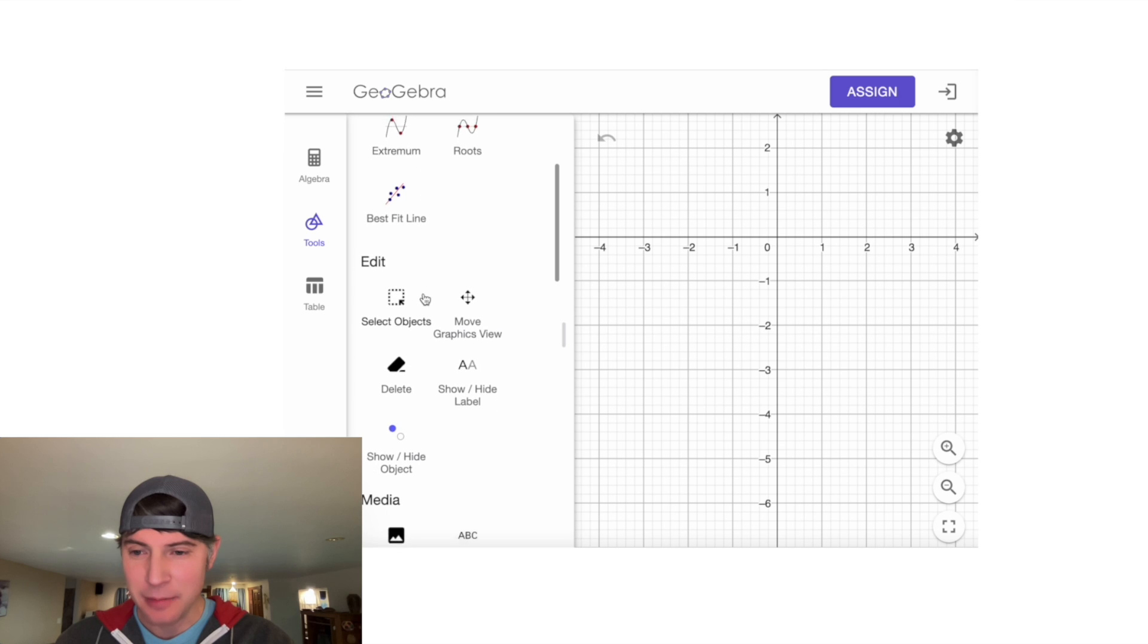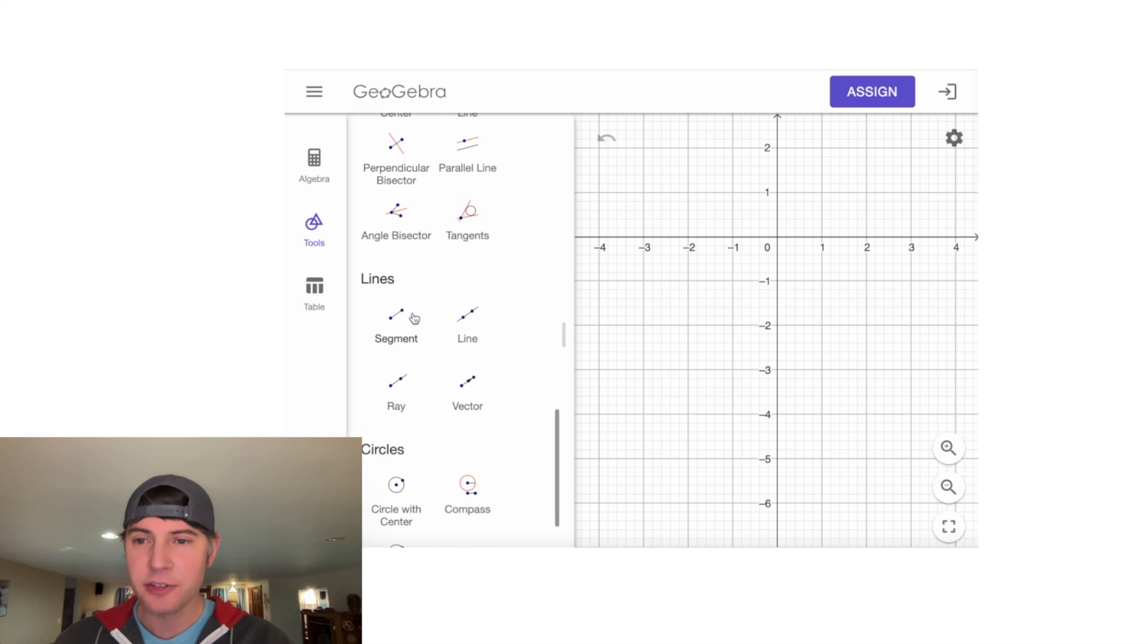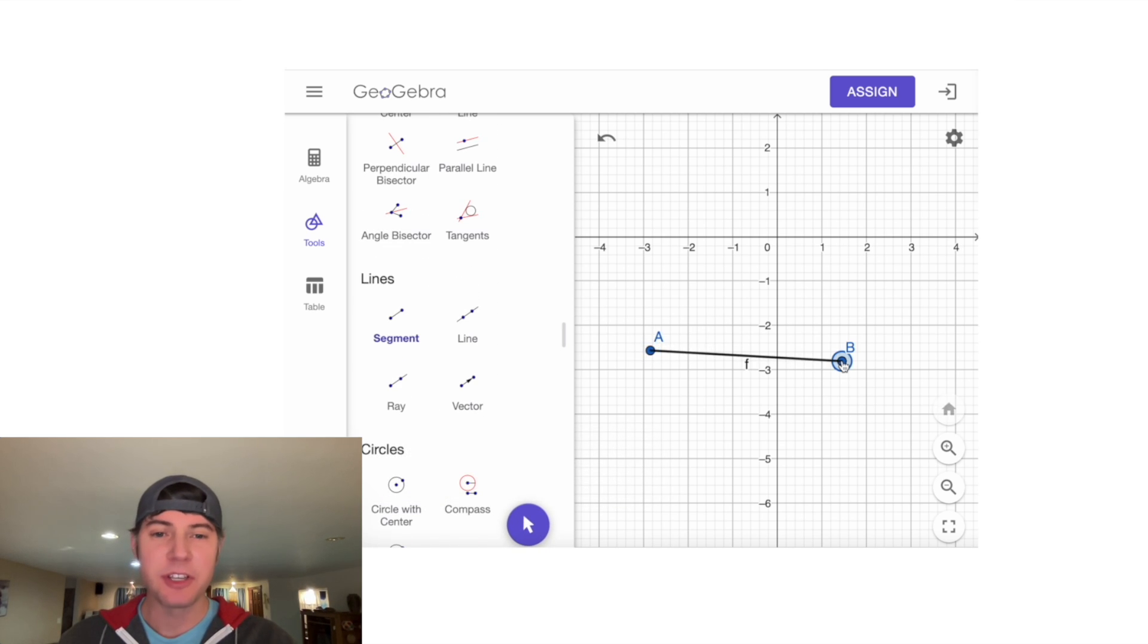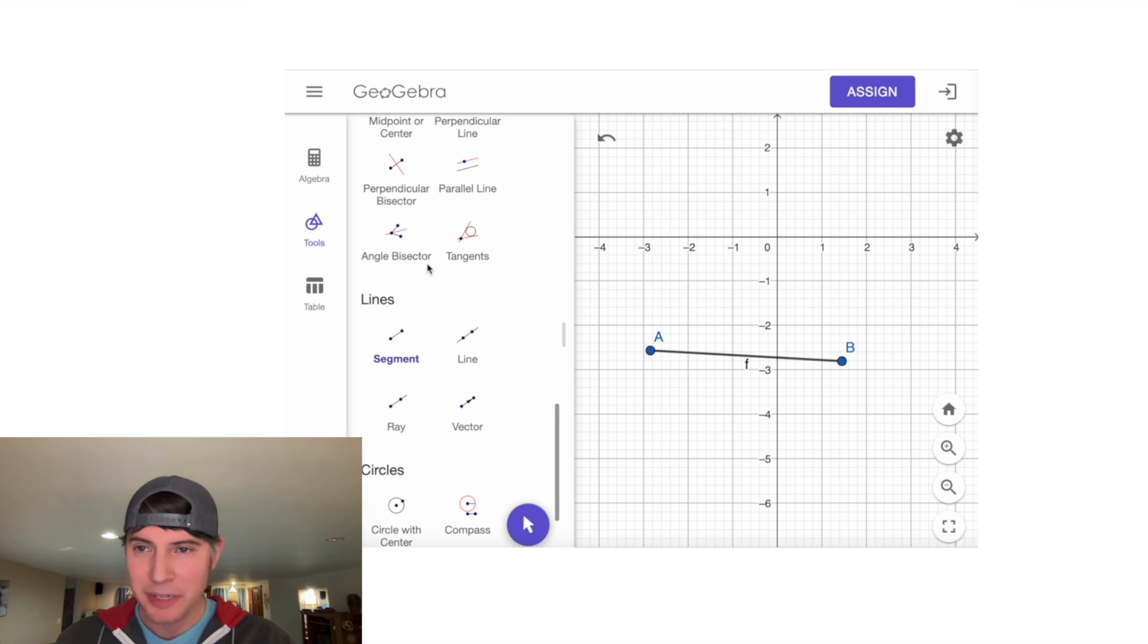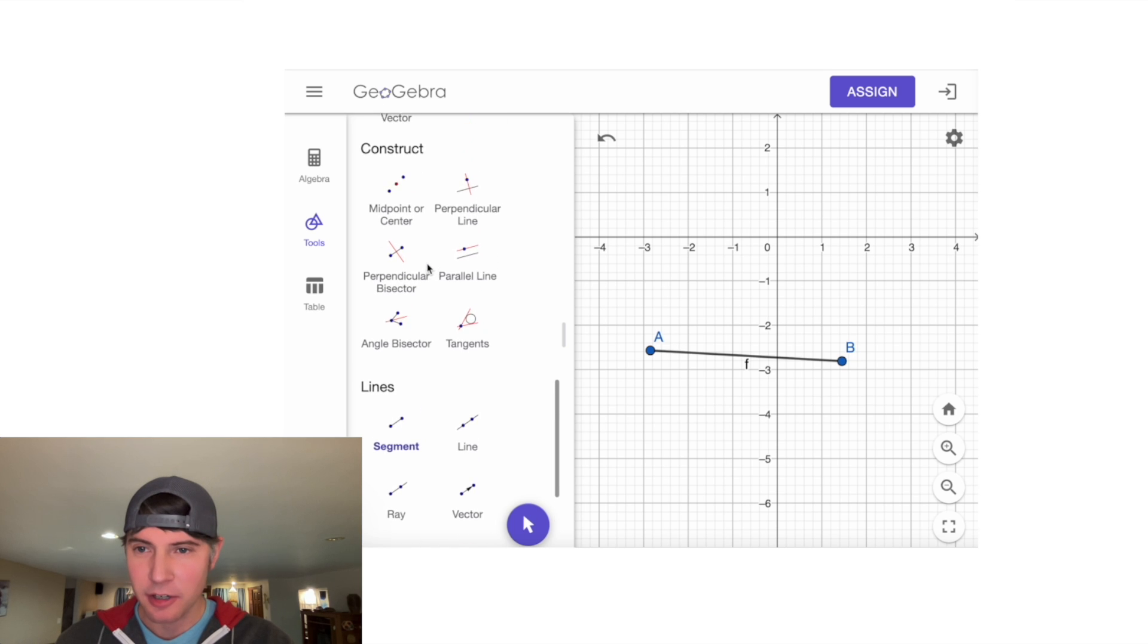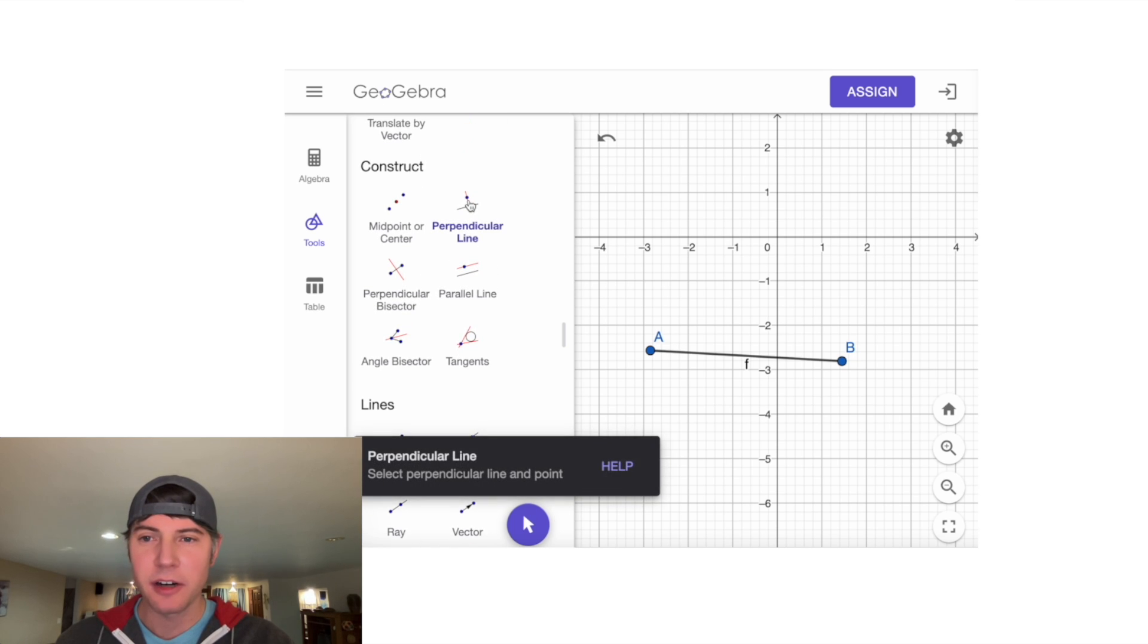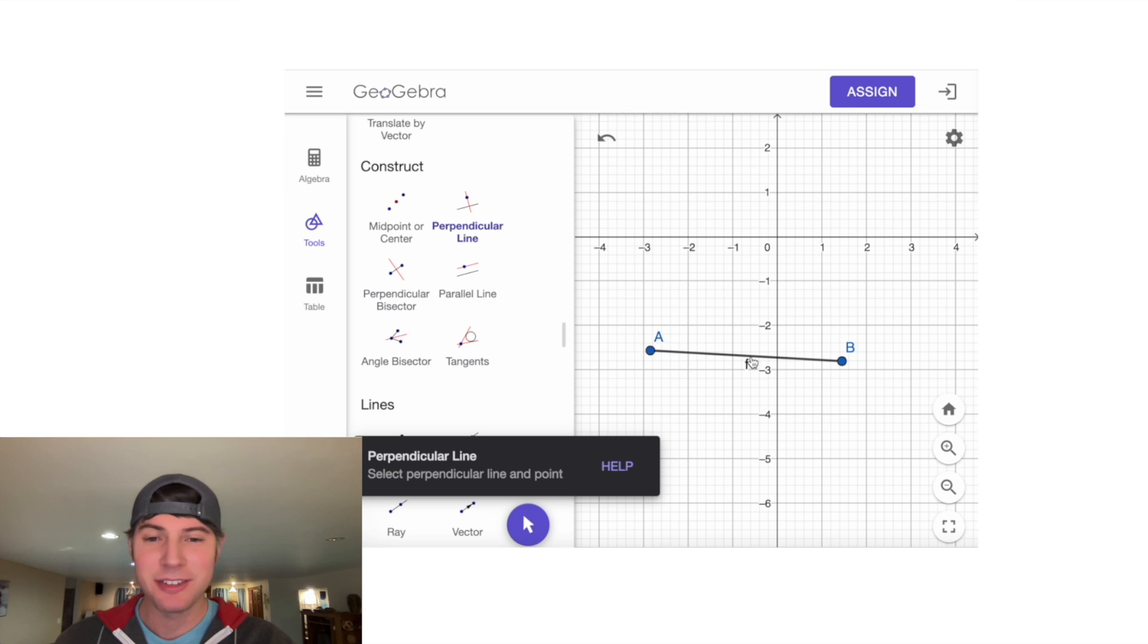I'm going to find Segment—here it is right here. I'll just make any segment. Then we're going to find Perpendicular Line, so this right here, and we're going to click on our segment.